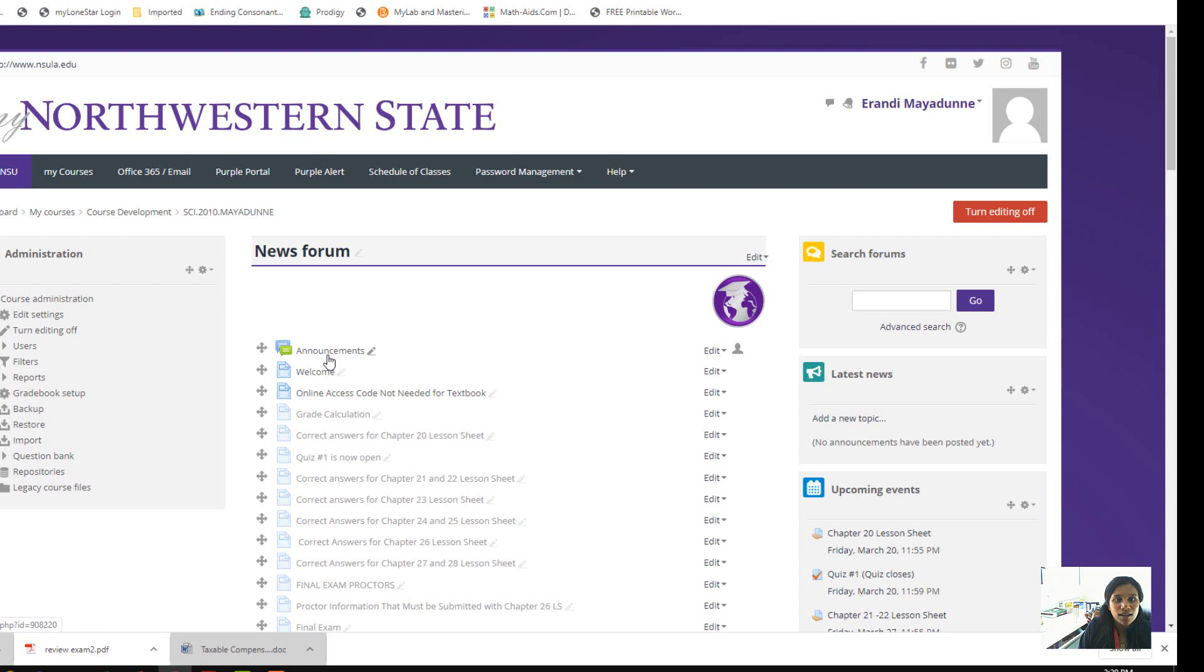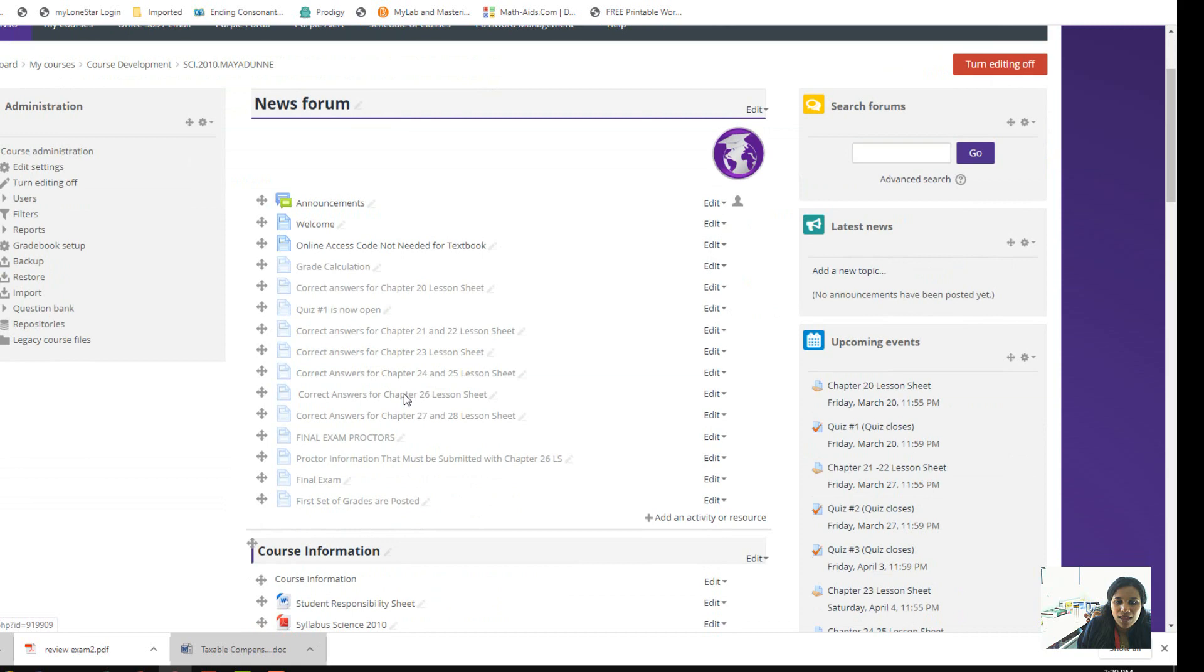My expectation is for you to log into the Moodle page every day and check for any announcements or new emails. Any announcement I'm posting here, and this is my welcome message. Then you go down and you see the syllabus.